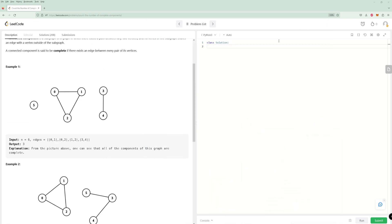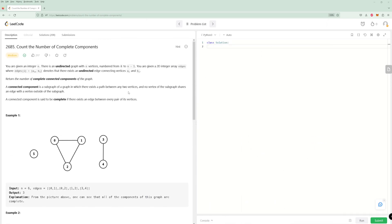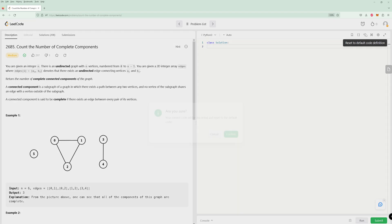These graph algorithms are pretty useful. Another common approach you'll run into is using union-find as well — you can solve this using union-find — but we're just going to do DFS.